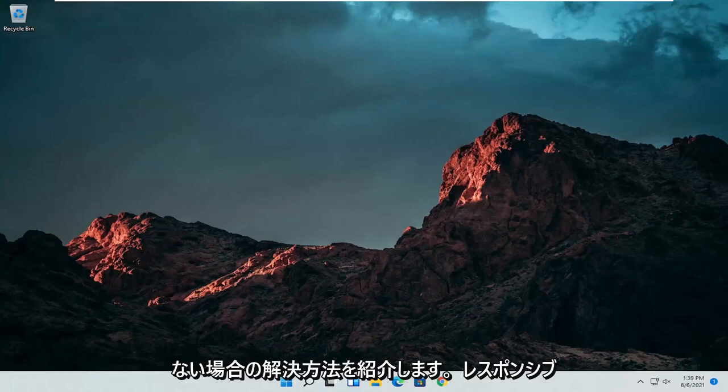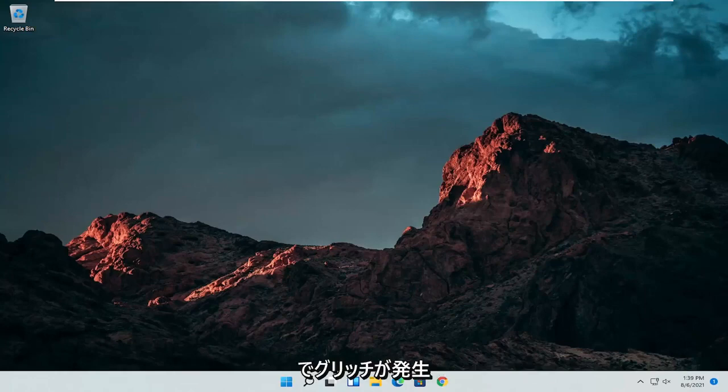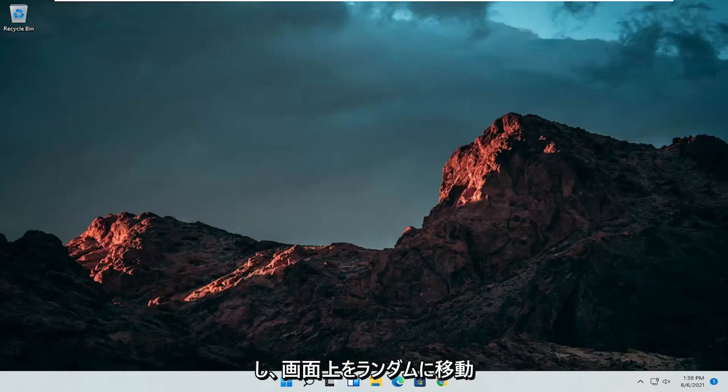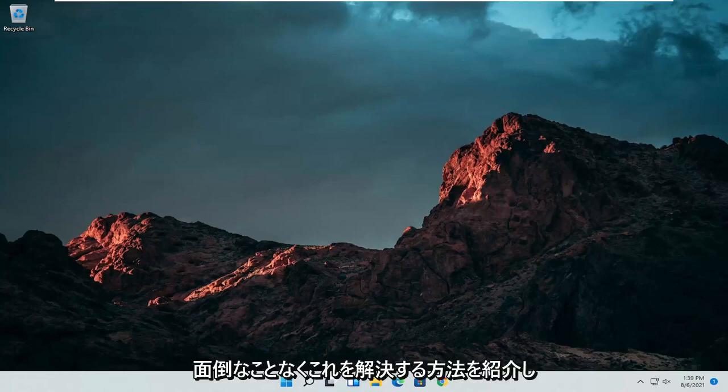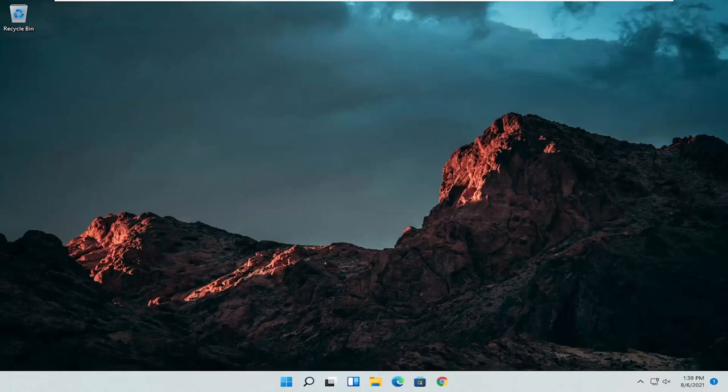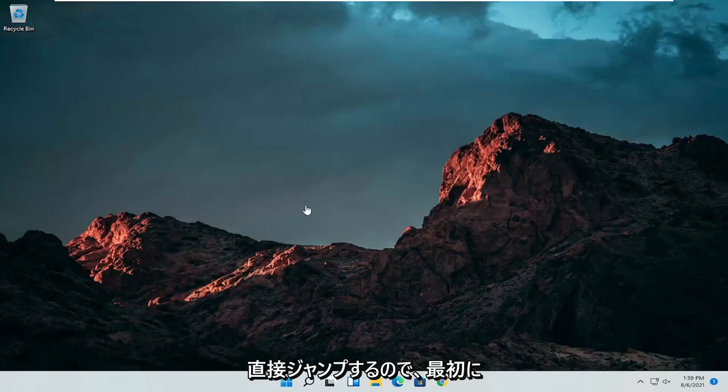So if for some reason it's not responsive, it's glitching up, it's moving randomly around the screen, I'm going to show you guys how to hopefully resolve this without too much of a hassle and we're going to go ahead and jump straight into it.